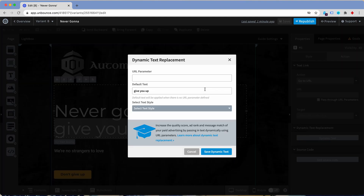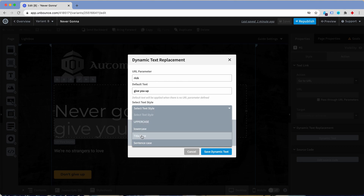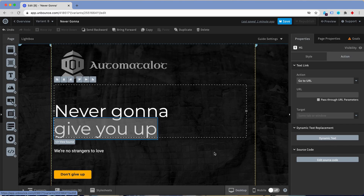So you click the button and now what you do is you give this a URL parameter name. You might know UTM parameters — this is similar. You can for example call it 'rig,' and now you've got a default text if this parameter is unfilled or missing. You can also select a style if you want everything uppercase, lowercase, title case, sentence case — you name it. I don't need any of this so I just save it.